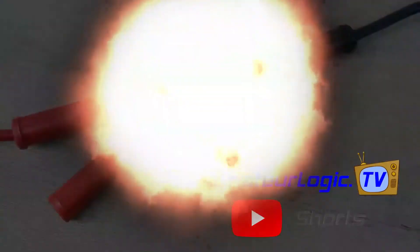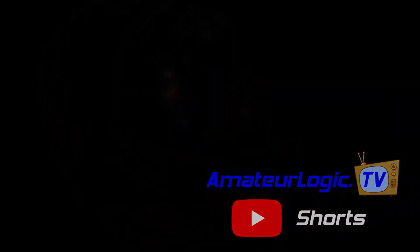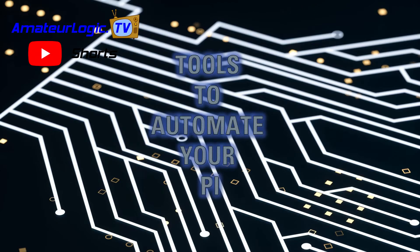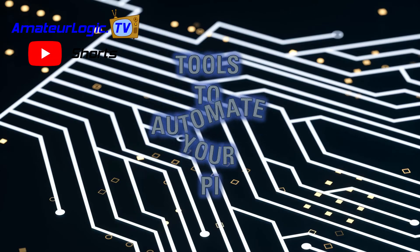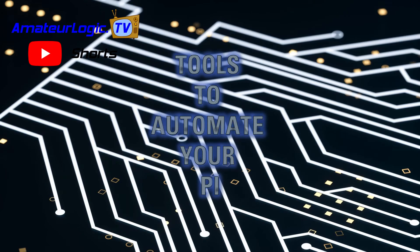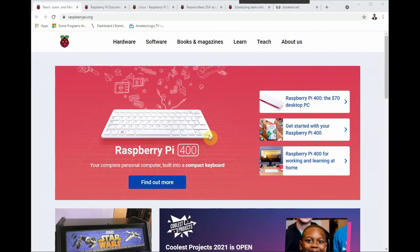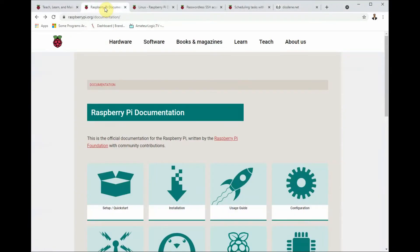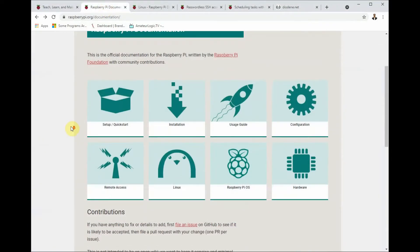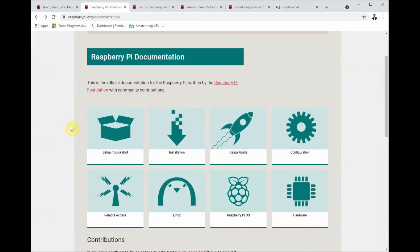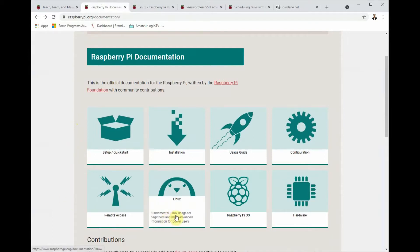AmateurLogic Shorts: Automate your Pi. So you got a Pi. Who doesn't love Pi? We got all kinds of Pi's. Let's focus in on some of the really cool things you could do with the Pi, especially revolving around remote accesses and Linux commands that help with automation.